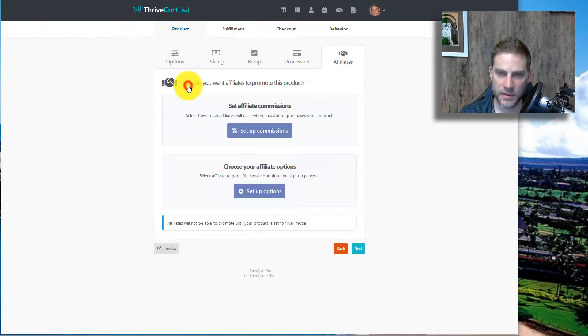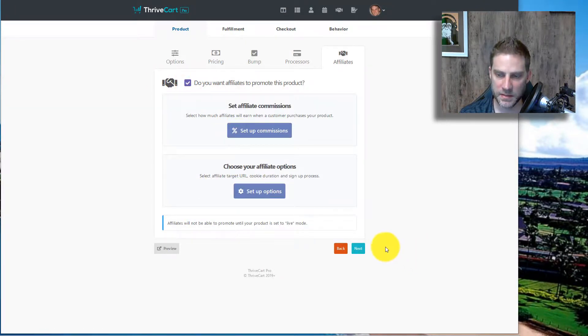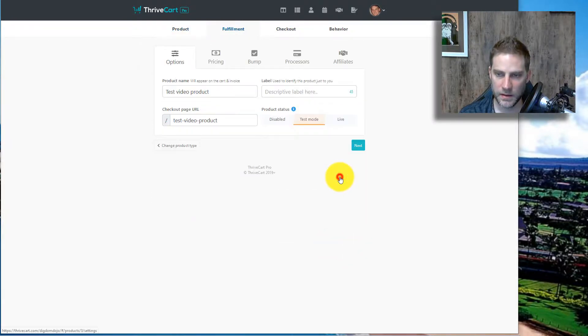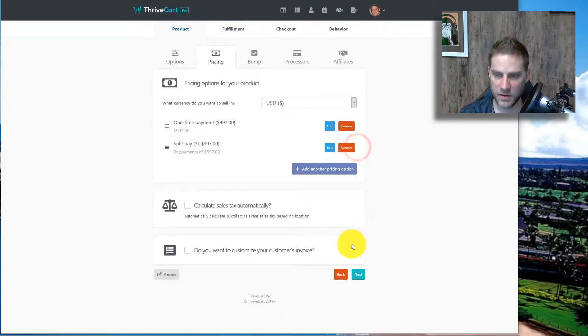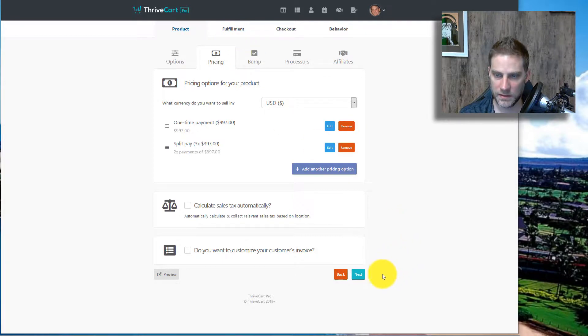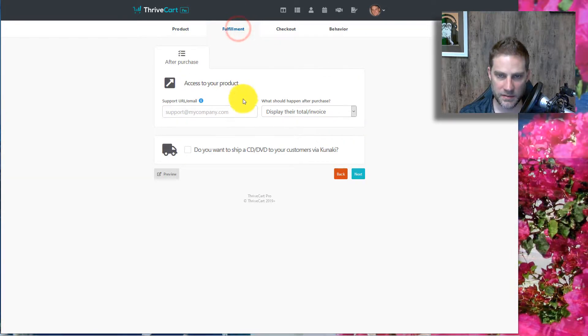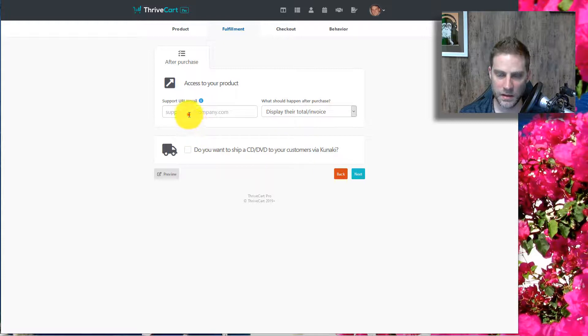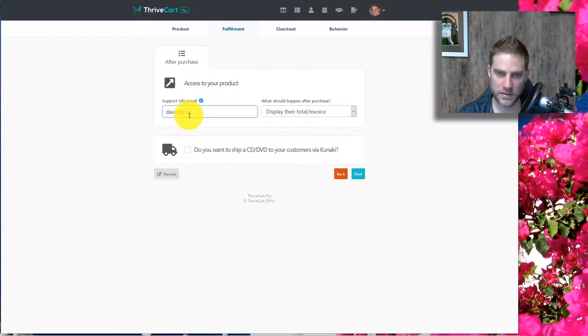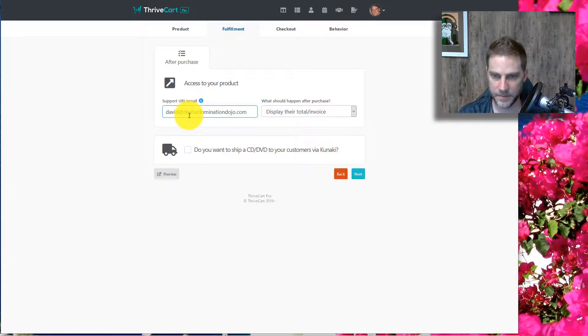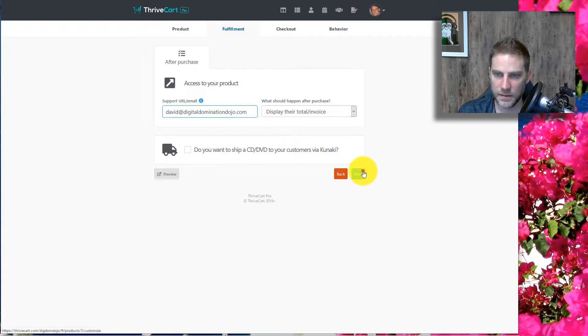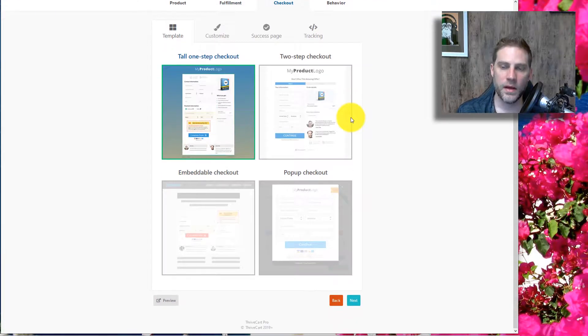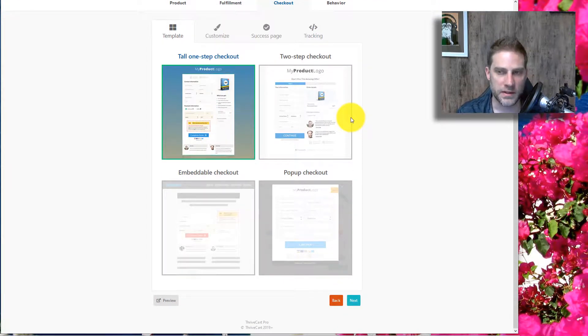Affiliates. Yep, we want affiliates to be able to promote this and we can set up the commissions. I'm just going to skip that right now. It's very simple. All right. We've set that up. I mean, I'm going to have this set up real quick. Access to my product. David at digital domination dojo.com. All right. Okay, so here is another differentiating factor.